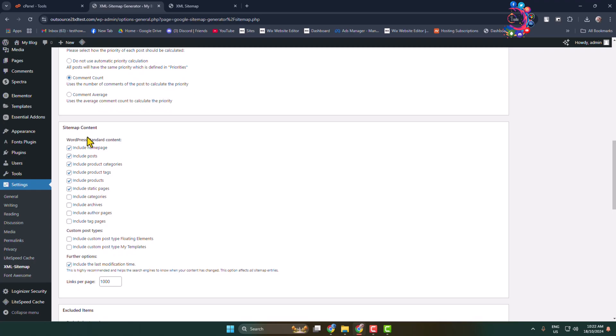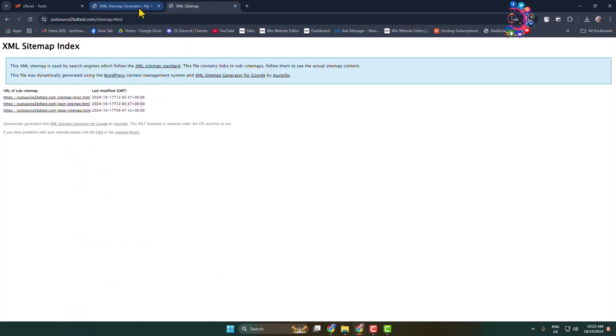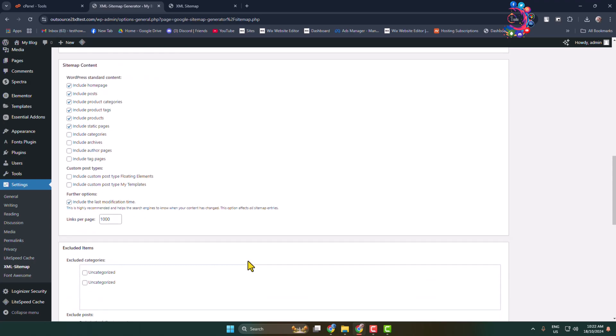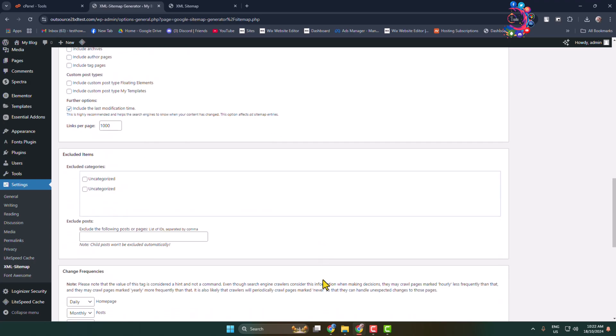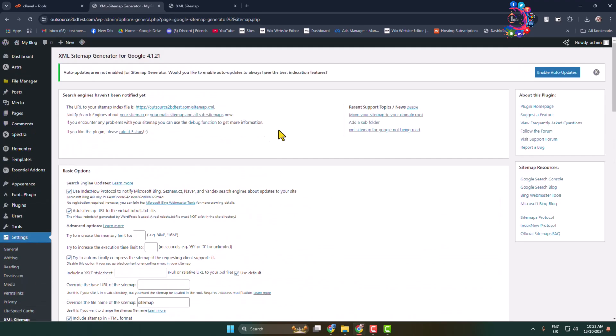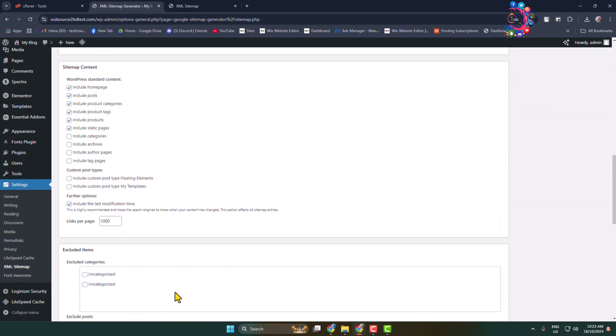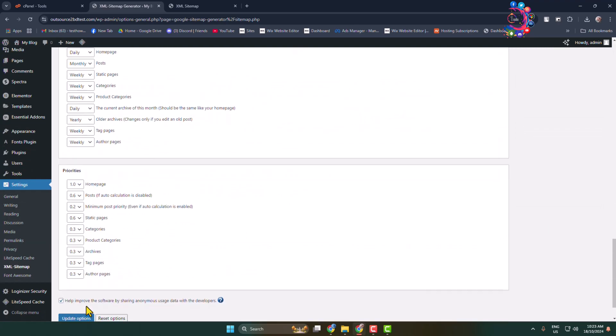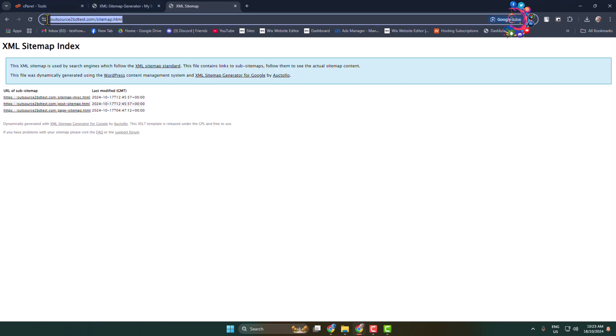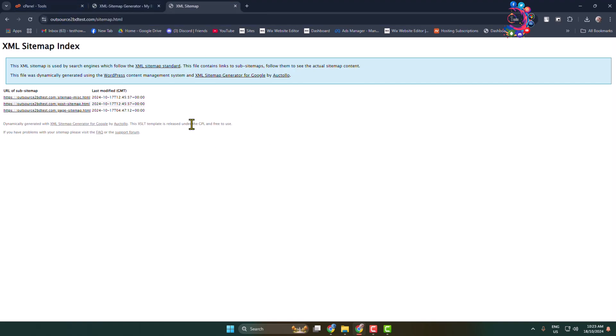You can change sitemap content. If you want to hide any category from your XML sitemap you can do it from here. But I prefer to do not change anything in this page, just leave as it is. And that's it, you have successfully enabled sitemap for your WordPress website. Thanks for watching.